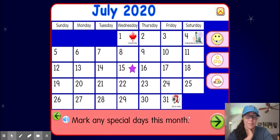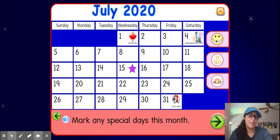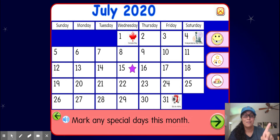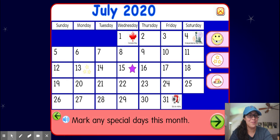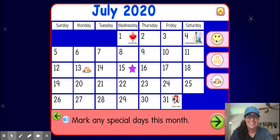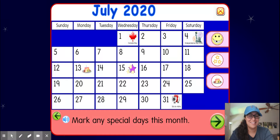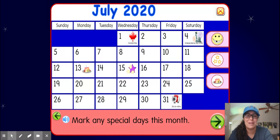All right, let's mark some special days this month. I'm going to mark July 13th for two reasons: first, that's the beginning of summer school, and second, it was my husband's birthday. All right, and let's mark today as a special day too, just because it's so nice outside and I feel really happy today, so it feels like a special day.